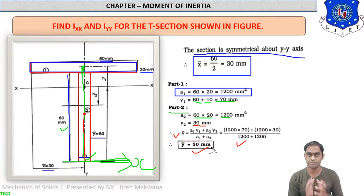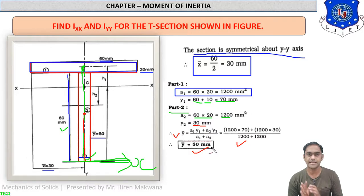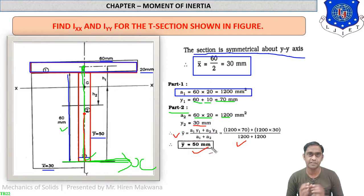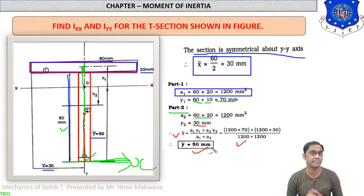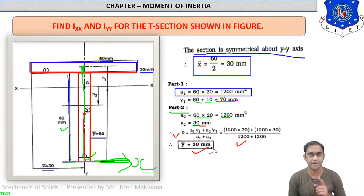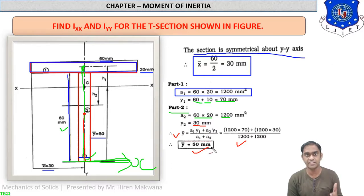An important rule: when we have to find Ixx and Iyy, we first calculate the CG, meaning x-bar and y-bar. But if the moment of inertia is asked about any other axis except Ixx and Iyy, we will not find CG — we will directly calculate the moment of inertia. So find CG when Ixx and Iyy are asked; don't find CG when any other axis is asked.